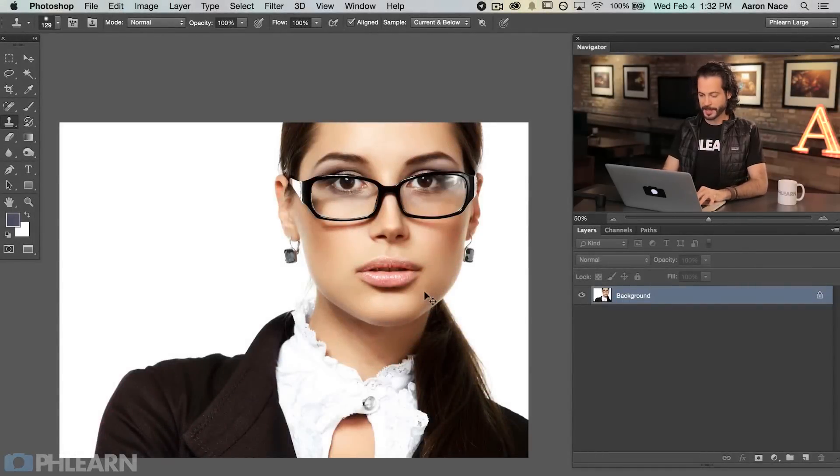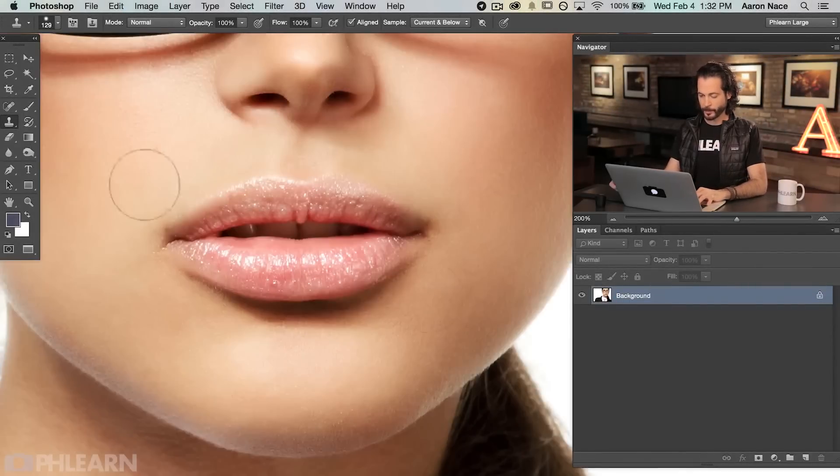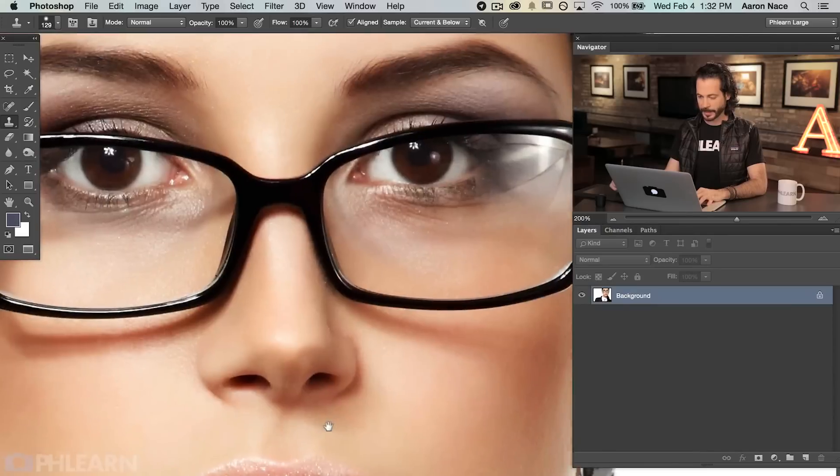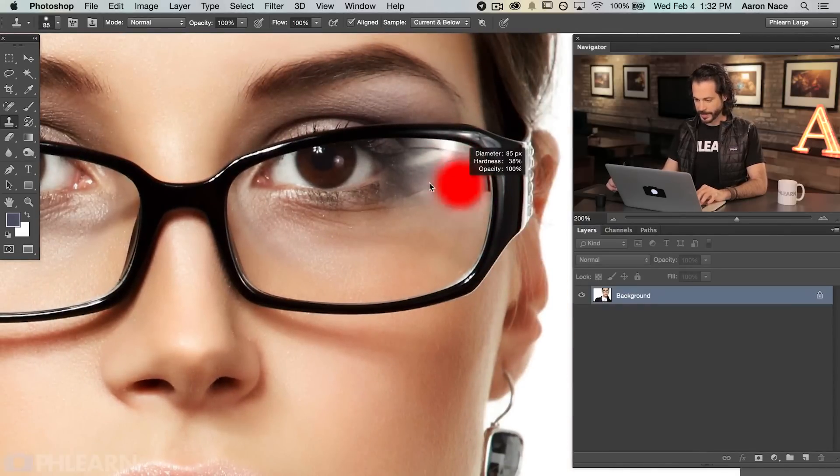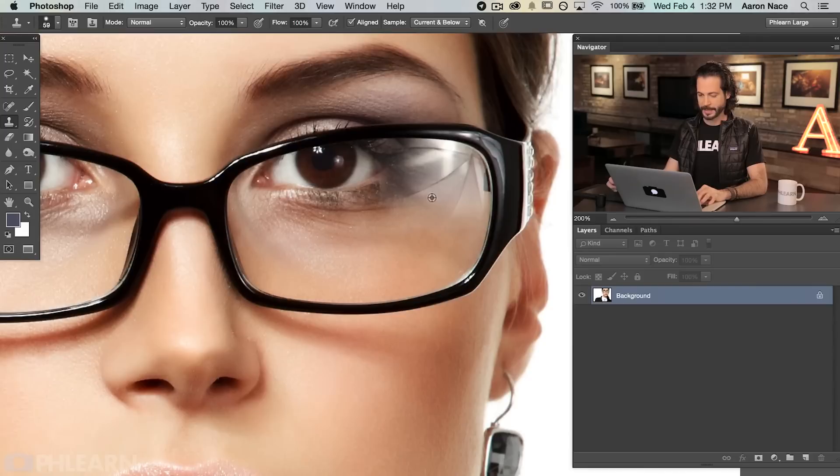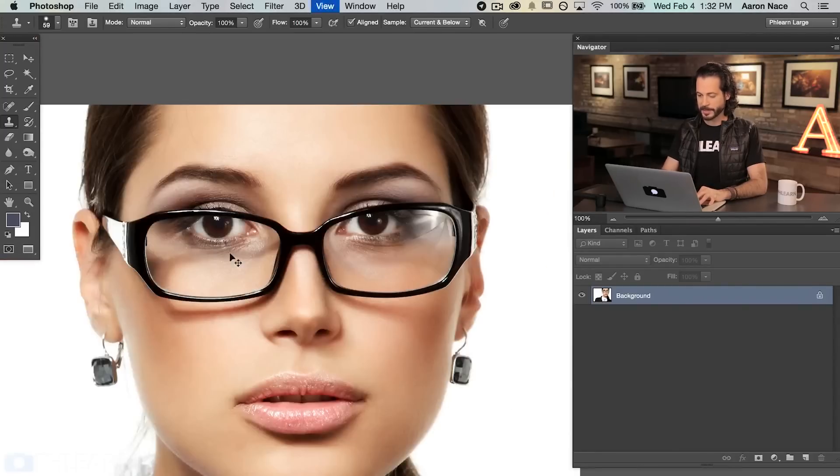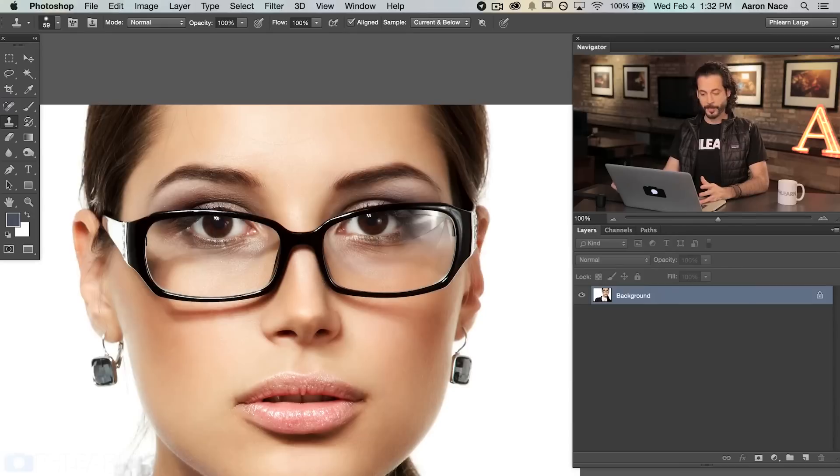Here's our image for today. This is a perfect example of a time when you're going to get some glare in glasses. We can see this is actually an umbrella reflection right here in these glasses. Now this is a good case for repairing this because we have a lot of information here on the other side of the glasses.